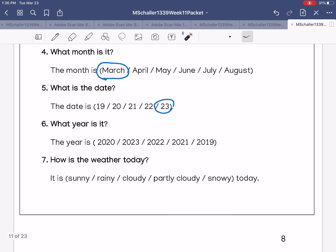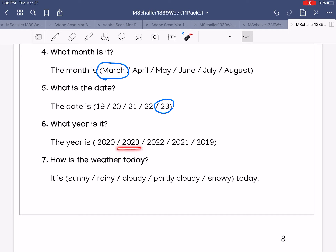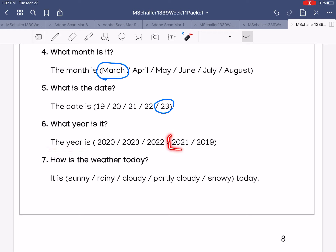Number six: what year is it? Is it 2020, 2023, 2022, 2021, or 2019? The year is 2021.